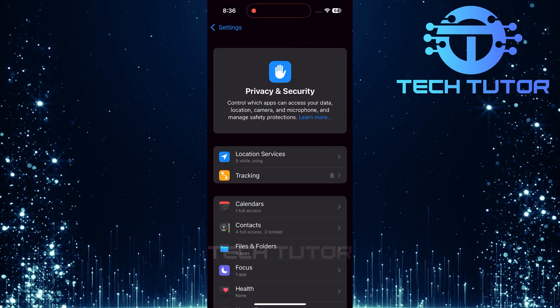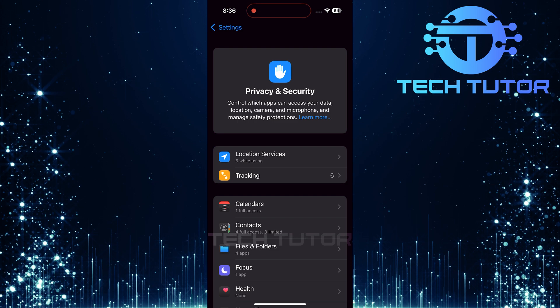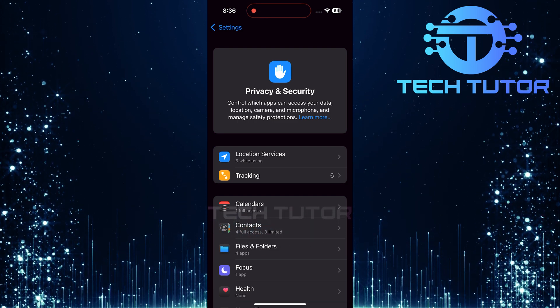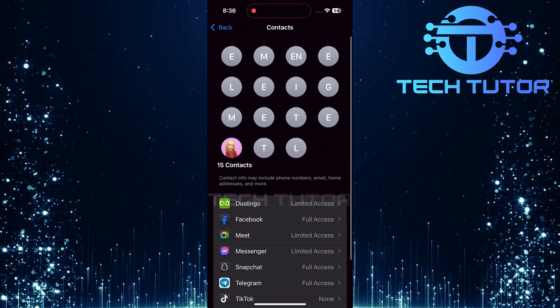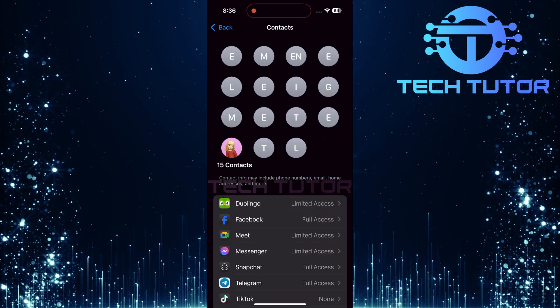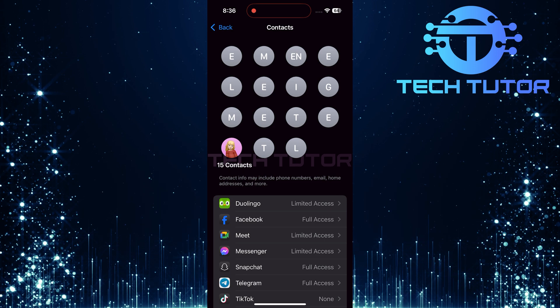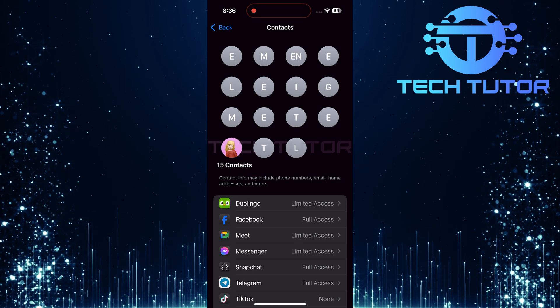Tap on it. In this section, tap on Contacts. Here, you'll find a list of apps that have requested access to your contacts.